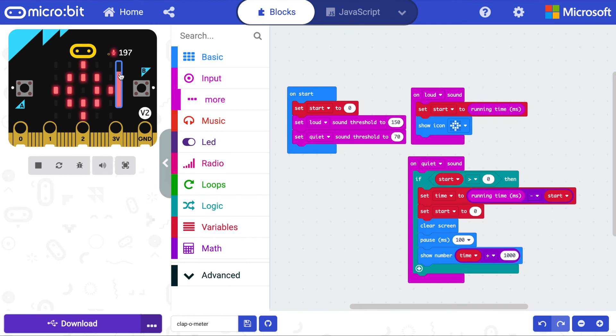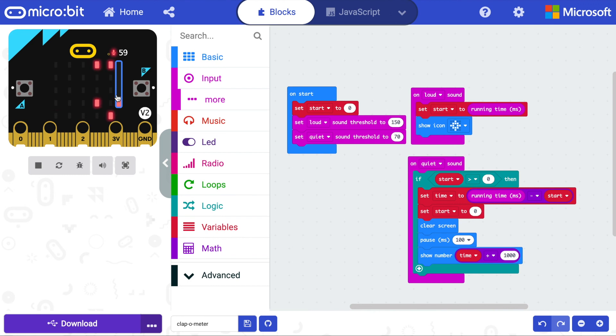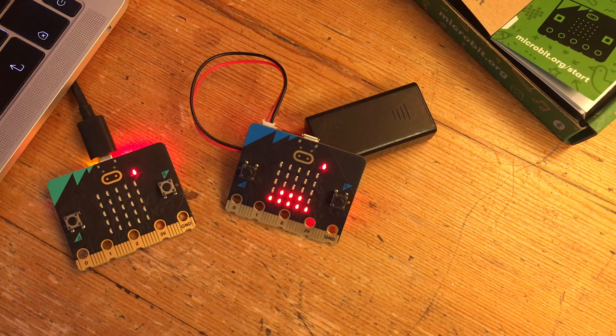You can test this out in the simulator. But why not flash it onto a micro:bit and test it out for real?